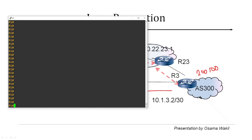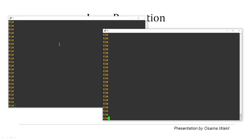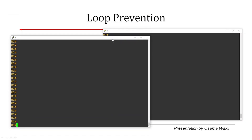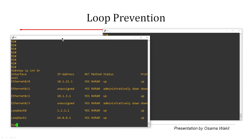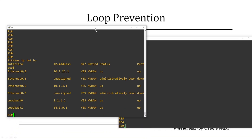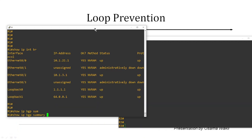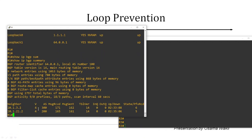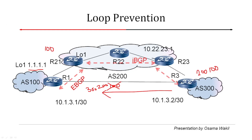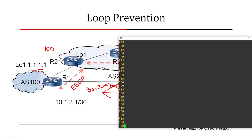Let's look at R1. If we do 'show ip interface brief' we can see that 1.1.1.1 is a loopback 0 IP address. We know it is being advertised to AS200 — and from 'show ip bgp summary' we can see neighbors to AS300 and AS200 as well. So it's being sent to AS200, and from AS200 it goes back to router R3.